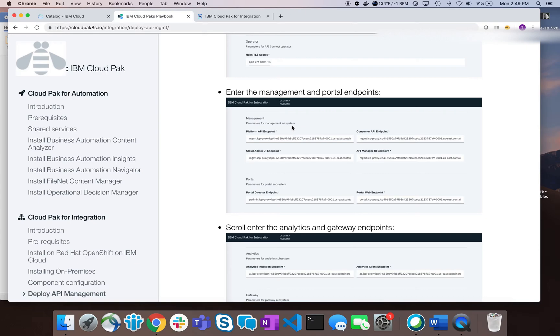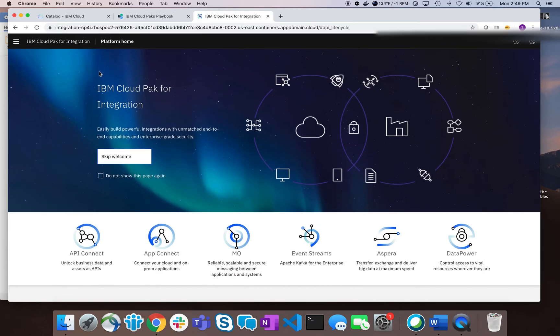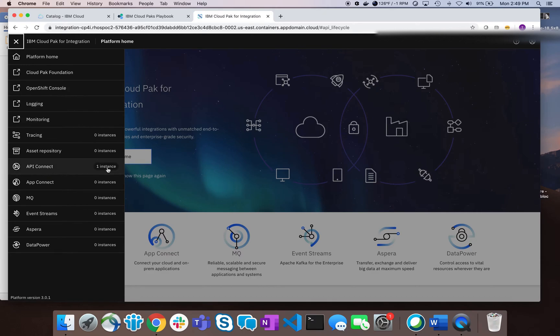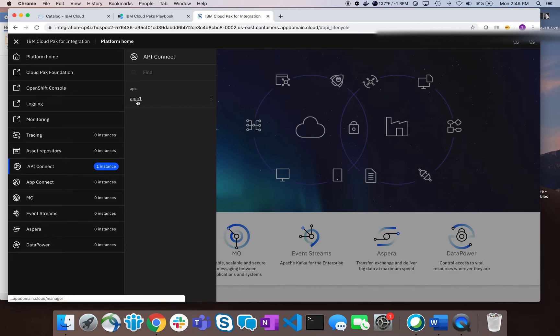Eventually after the successful install, you'll get to a screen that looks like the Cloud Pak for Integration platform home. I've done a successful install and now have an instance, so I can click on it. My screen shows me that I have one instance ready to go, so I'll click on my created instance and that will take me to the API Connect product manager.